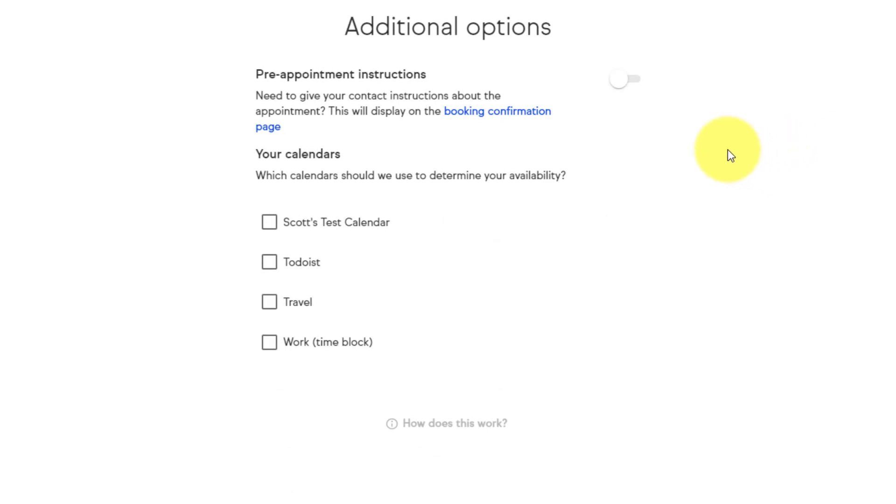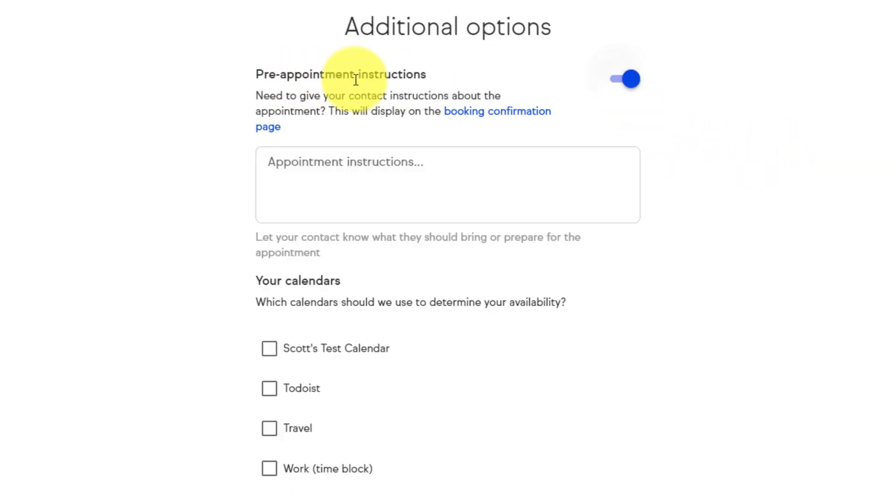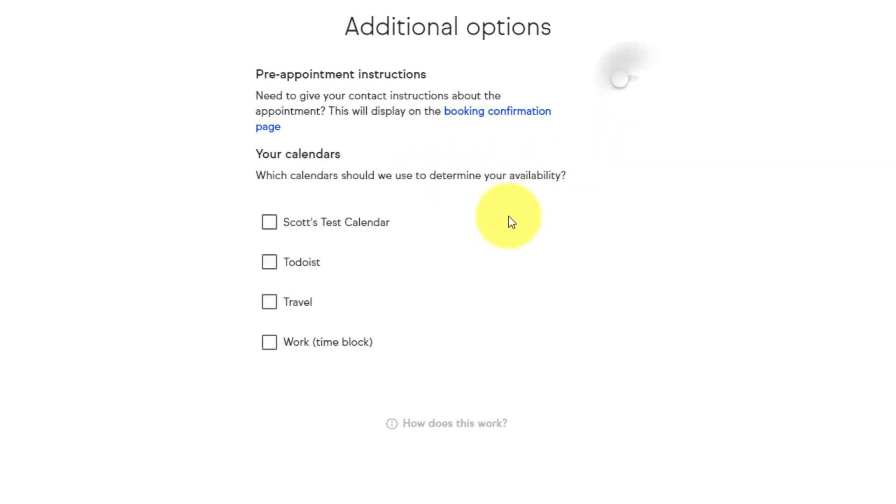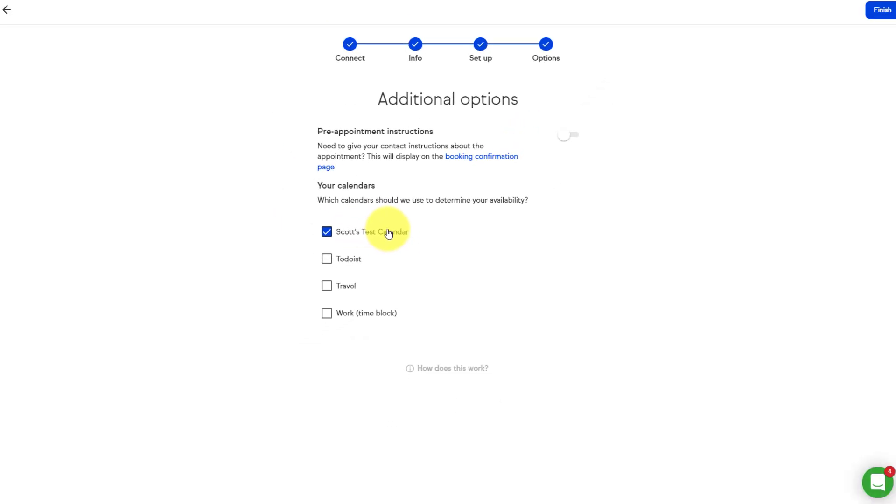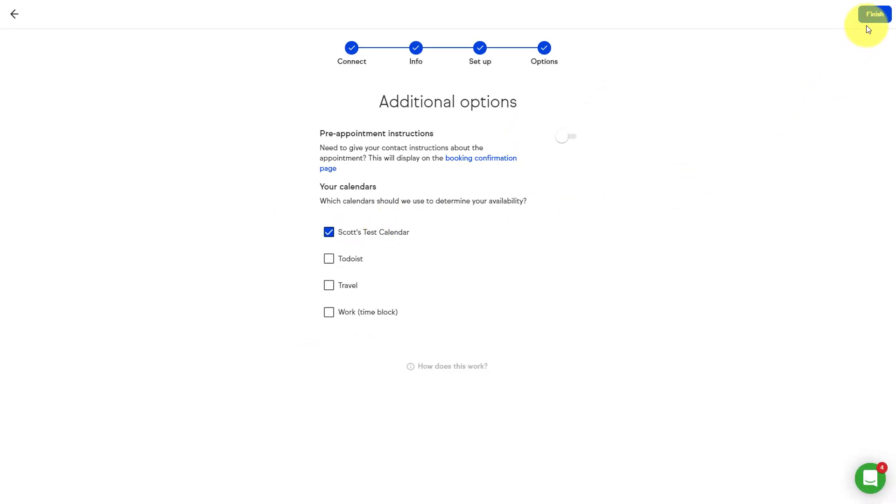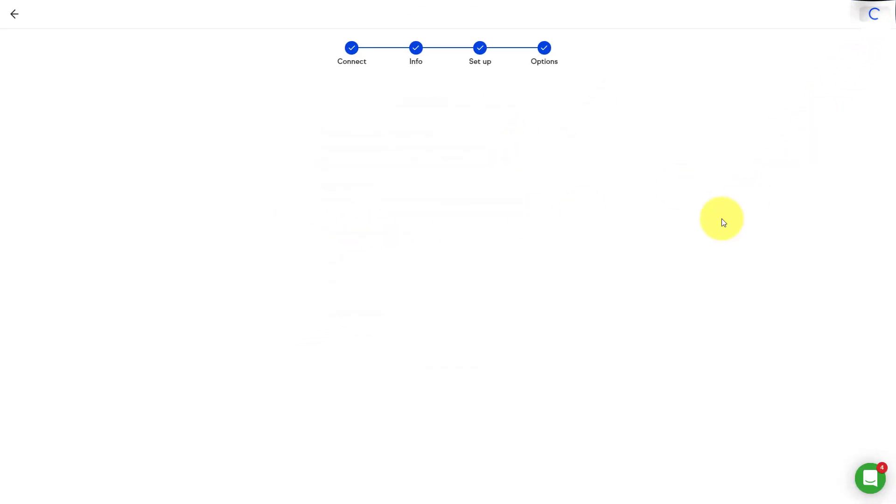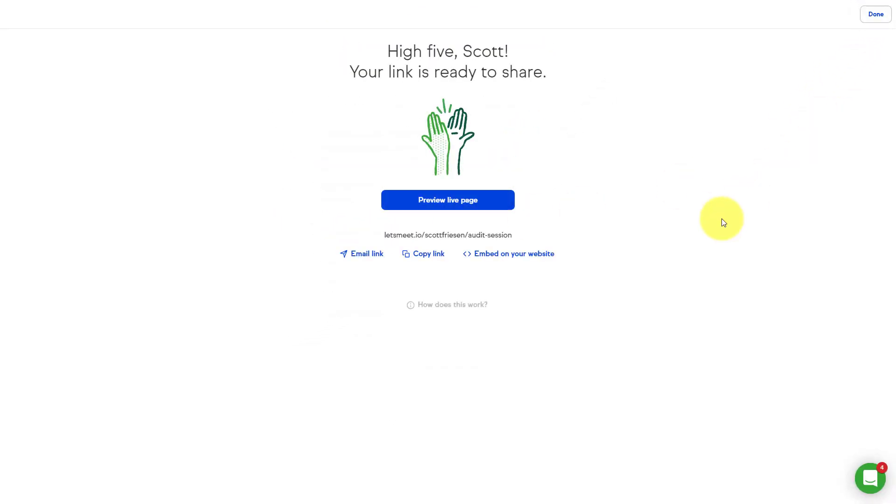I'm gonna select next here. And last we have a few options. I can either choose to include some pre-appointment instructions. So here I can ask some questions or just let them know what to expect as they book this session with me. Lastly, I can choose which calendar or multiple calendars they should use to determine my availability. So here I've already synced my calendar with Google Calendar and this is the main one that I want it to reference to make sure that it doesn't double book me or book me over anything else that I already have scheduled. I'm gonna select finish and now I'm done.